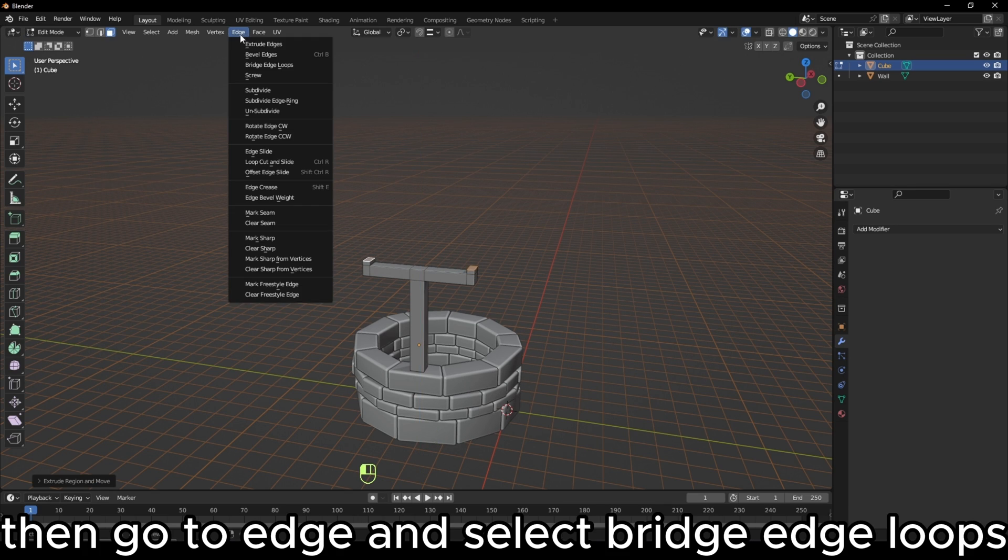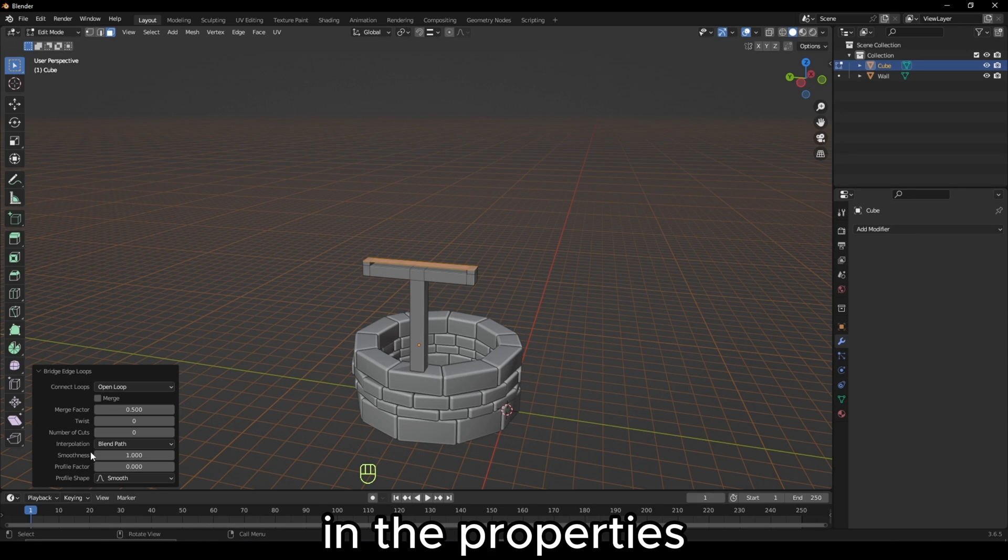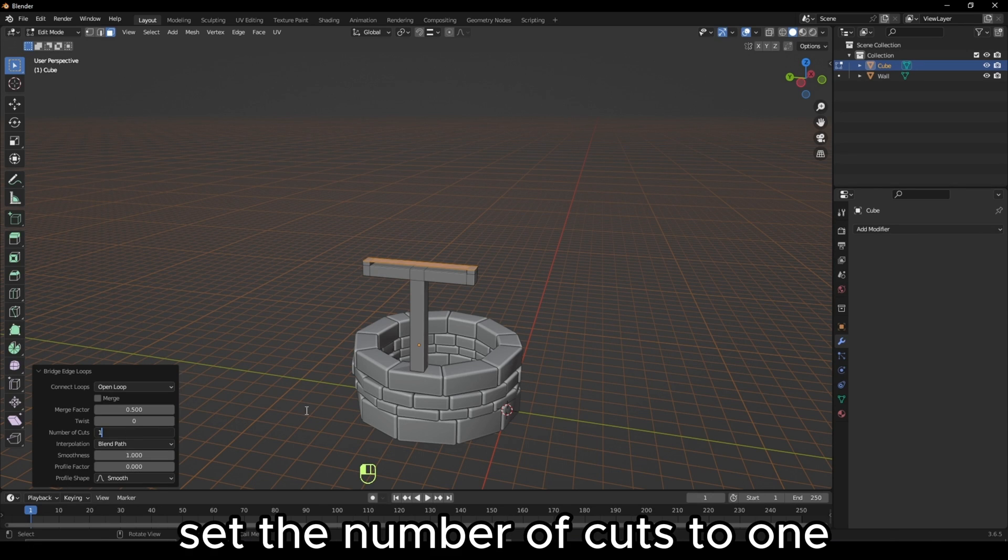Then go to Edge and select Bridge Edge Loops. In the Properties, set the number of cuts to 1.